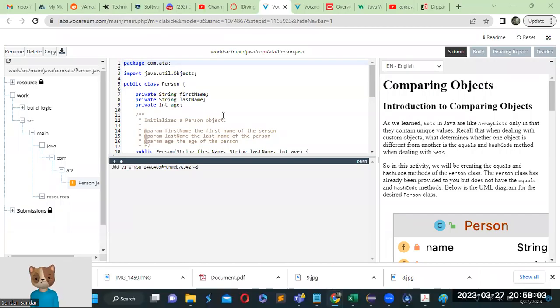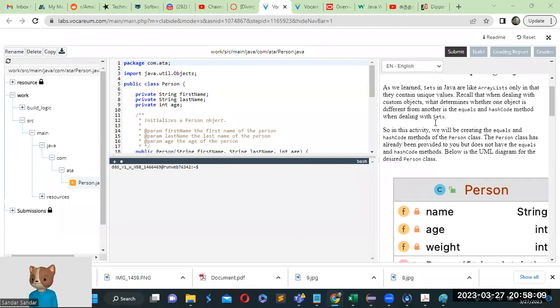Hello guys, welcome to ETA Project Module 10, Comparing Objects.